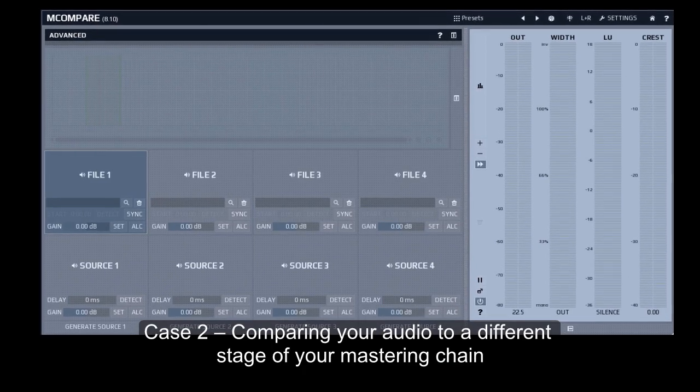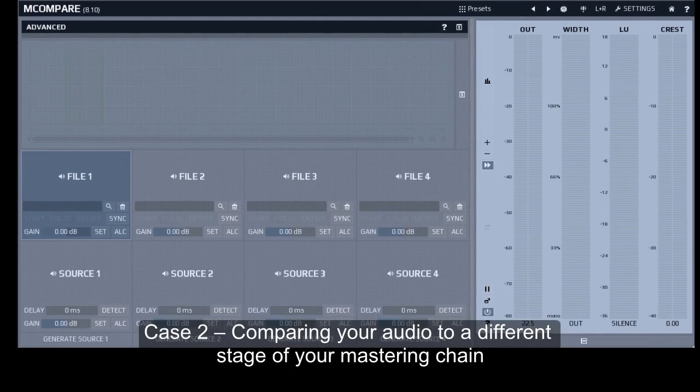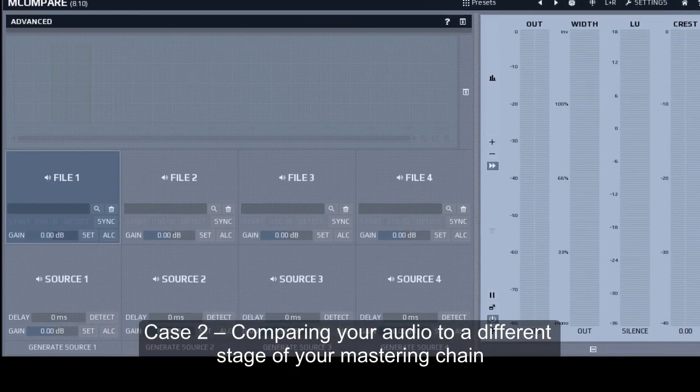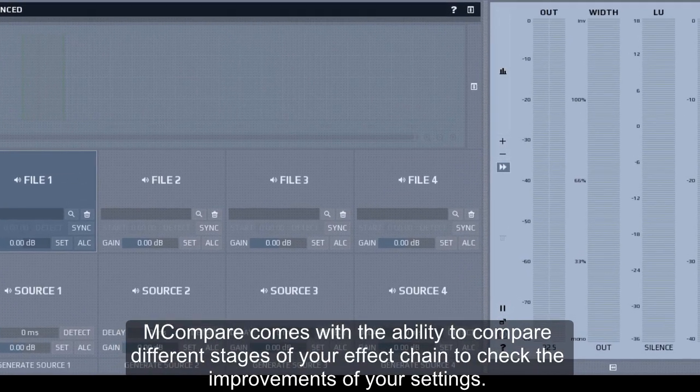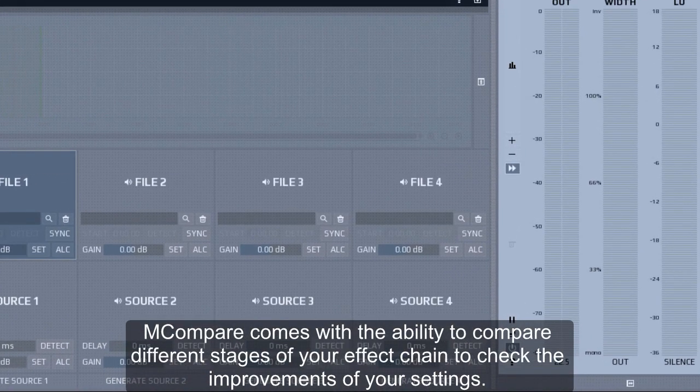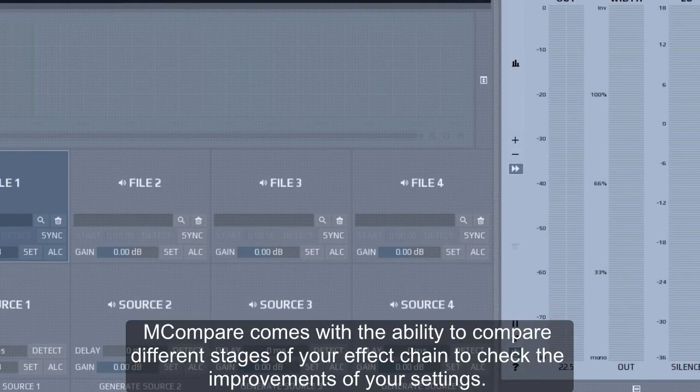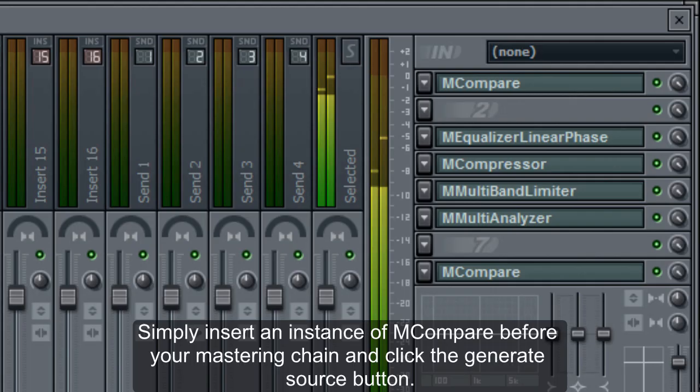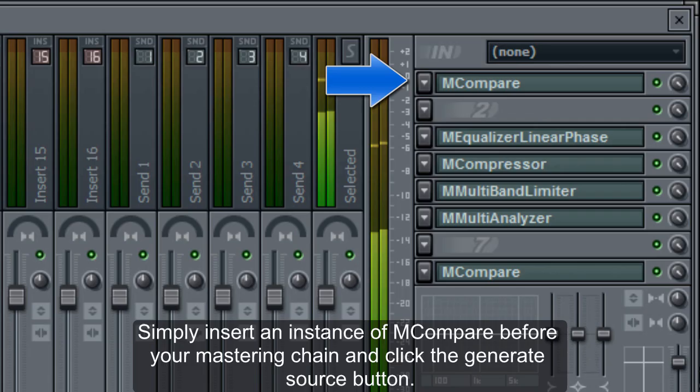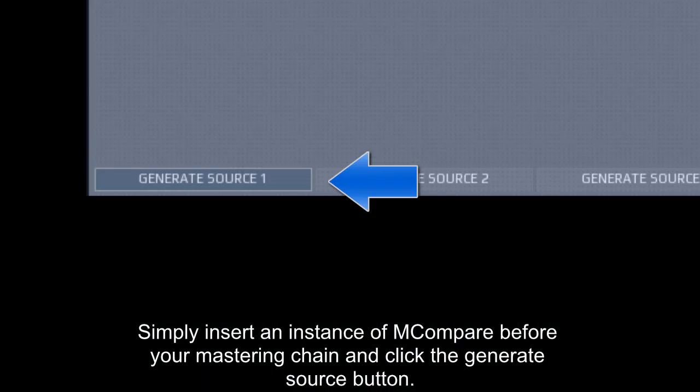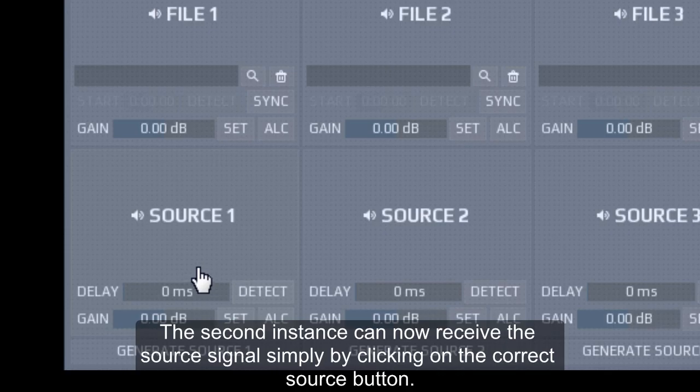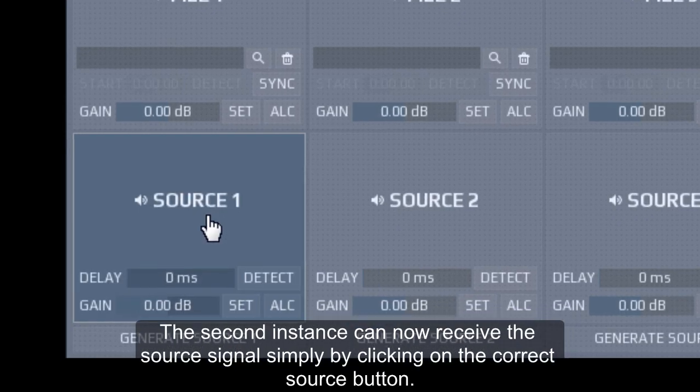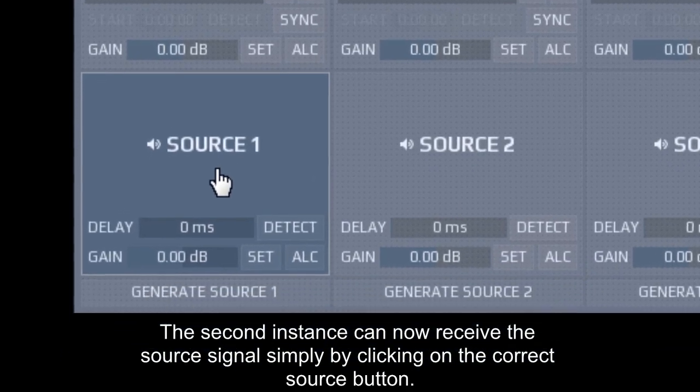Comparing your audio to a different stage of your mastering chain. M-Compare comes with the ability to compare different stages of your effects chain to check the improvements of your settings. Simply insert an instance of M-Compare before your mastering chain and click the generate source button. The second instance can now receive the source signal simply by clicking on the correct source button.